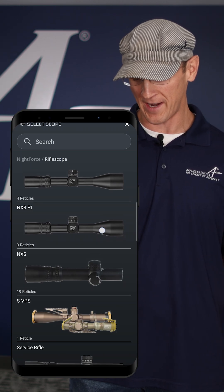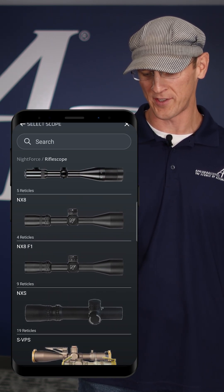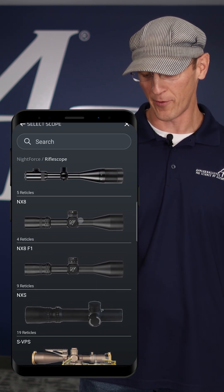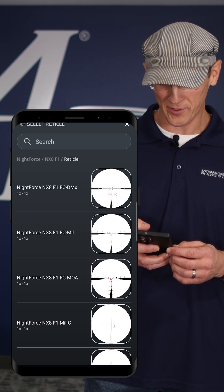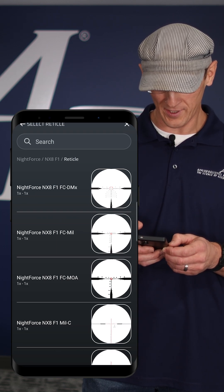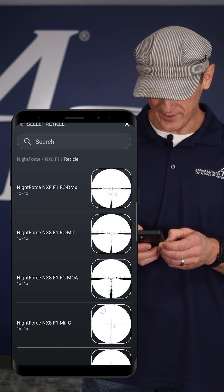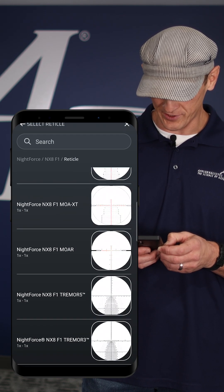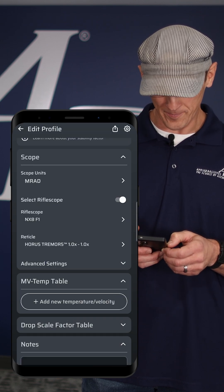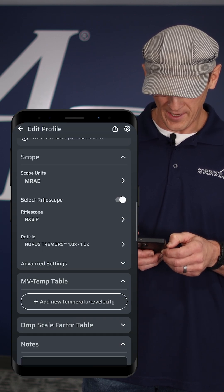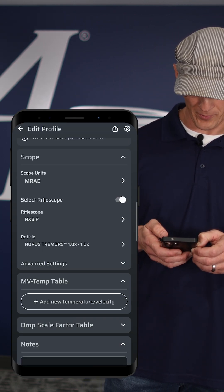The same thing if you've got an NX-8 - you can see there's one that's a second focal plane and one that's a first focal plane. That's how you will select your scope. Once you select your scope, you come in here and pick a reticle.